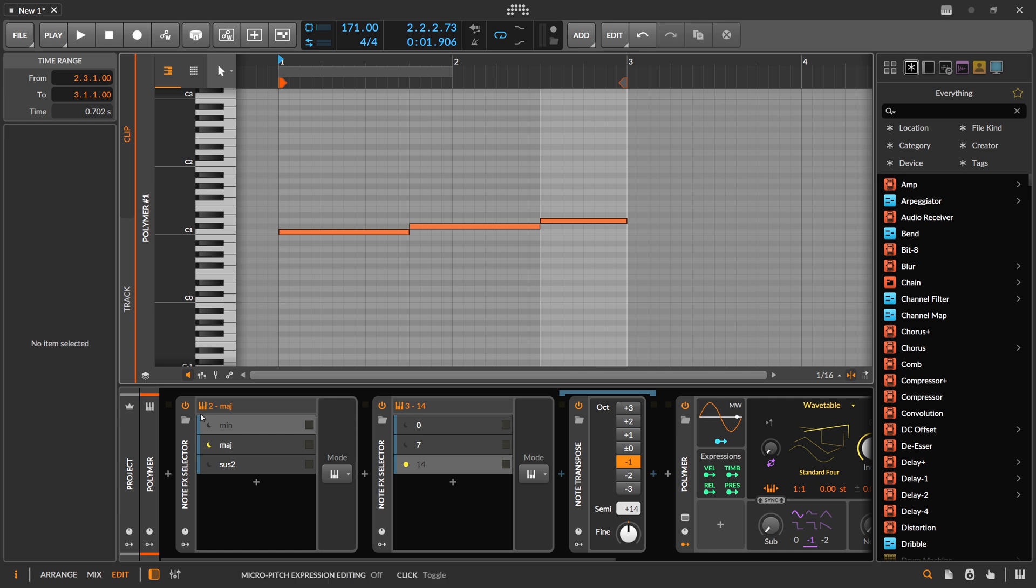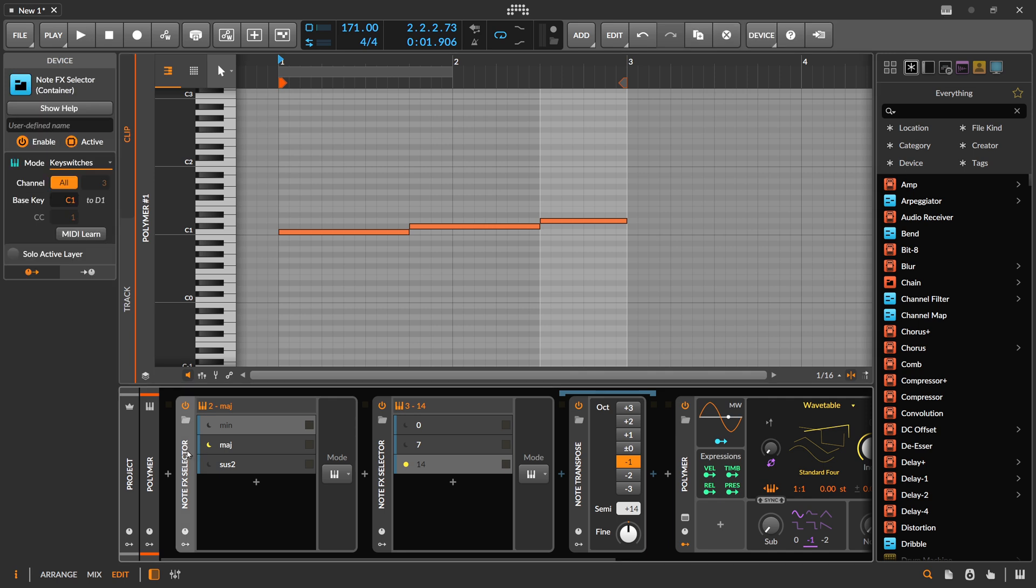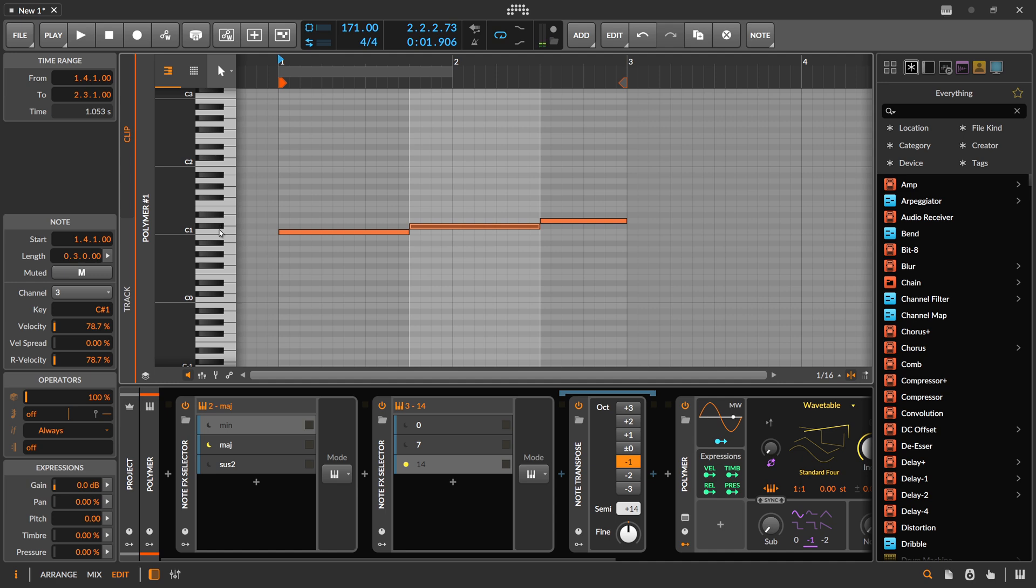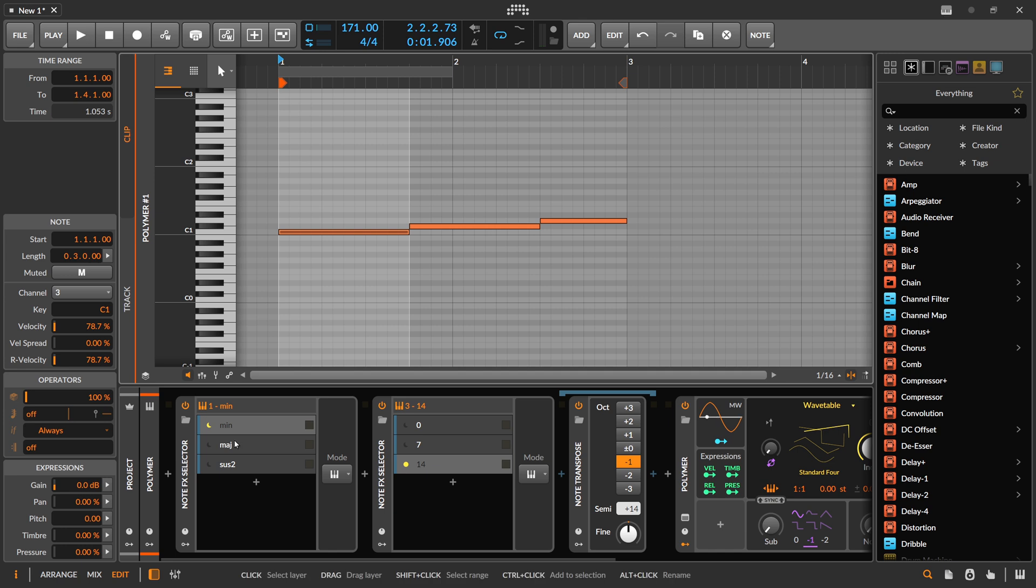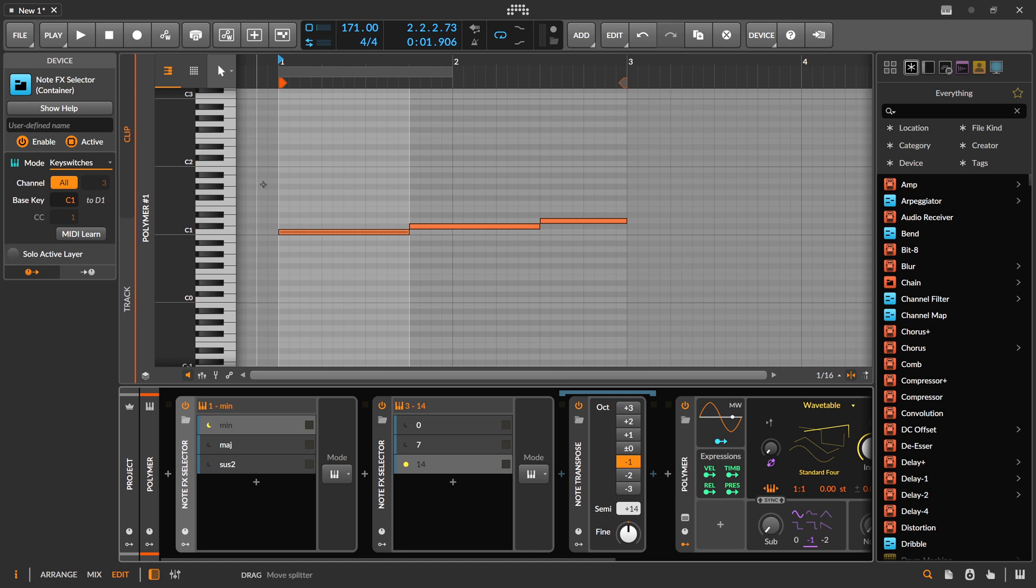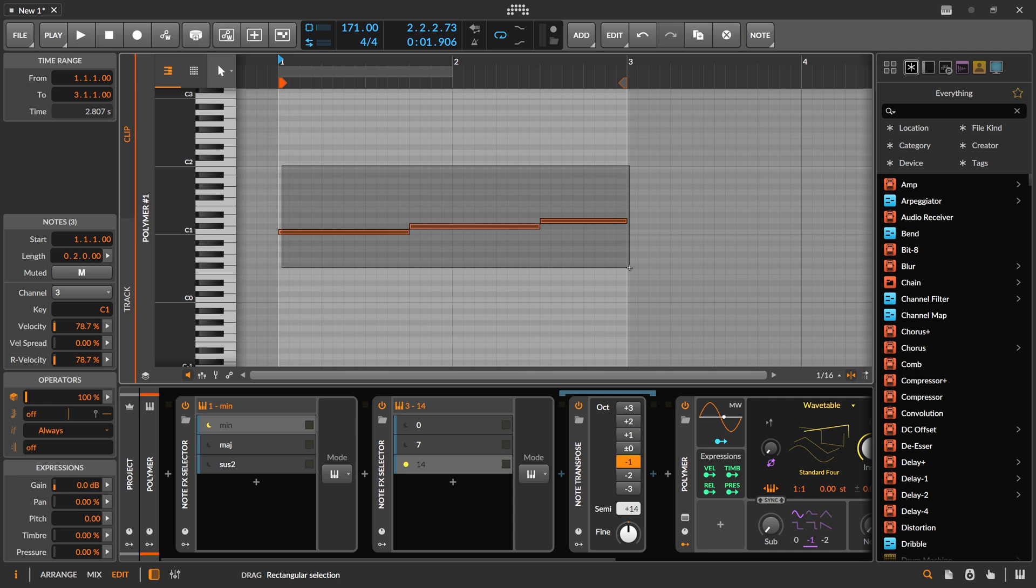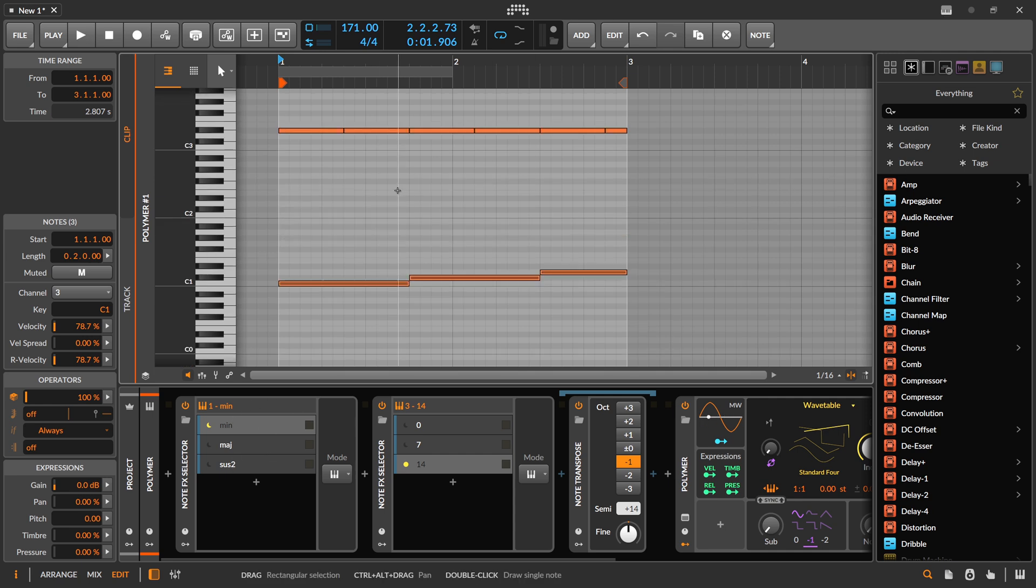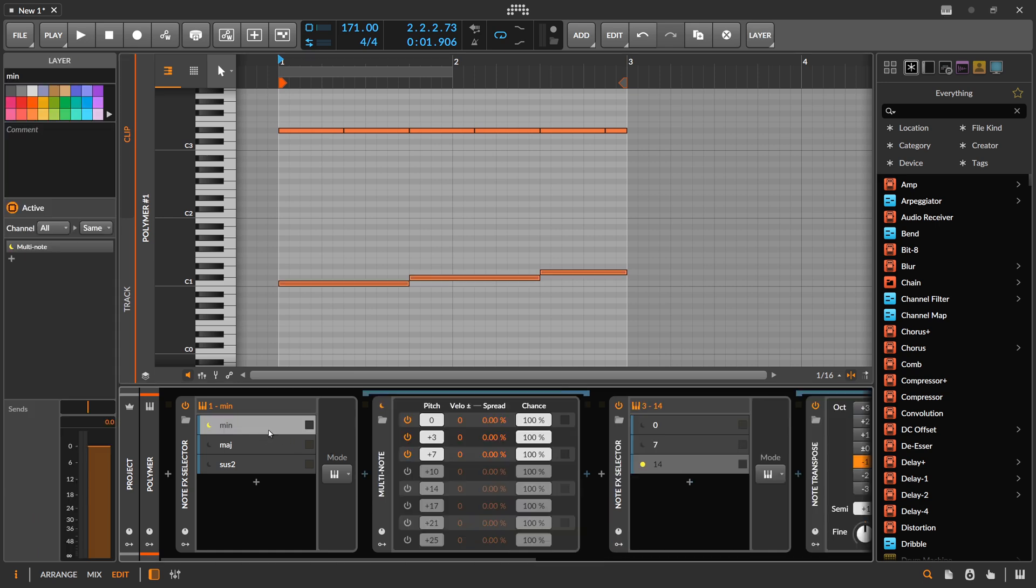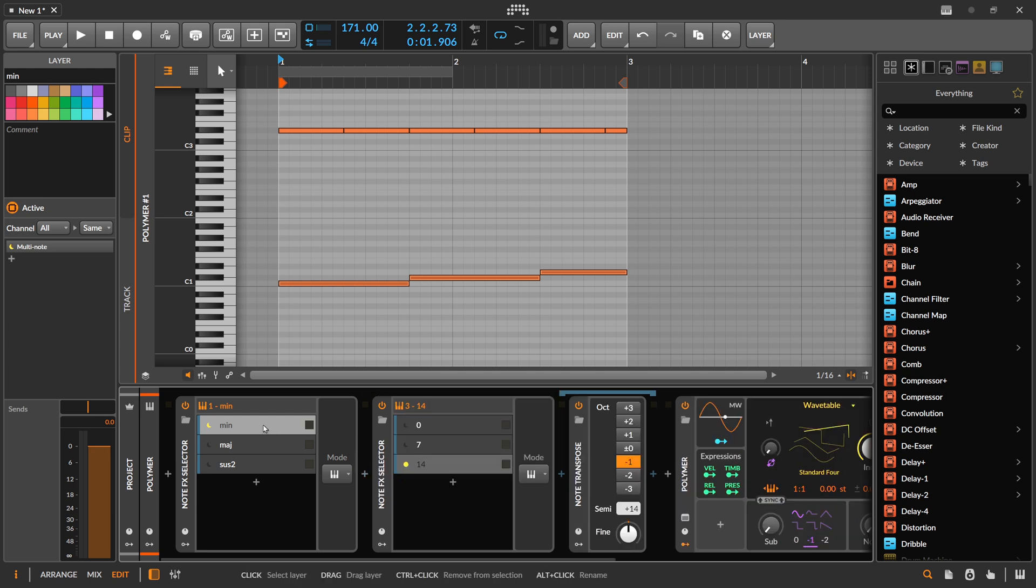This first NodeFX selector only uses these notes here or prevents these notes from going through the FX because we selected the base key. So it uses these notes to select the layer and all the rest of the notes to actually pass through the layer and through this NodeFX device.